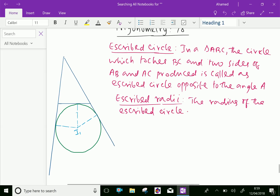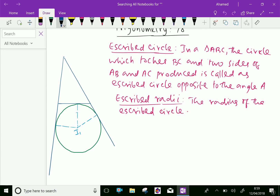Look at this figure. Here the triangle ABC — the circle touches the side BC and AB and AC produced. So the circle which touches BC and two sides AB and AC produced is called the excribed circle opposite to angle A. Similarly, from angle B and from angle C, you can also draw excribed circles.